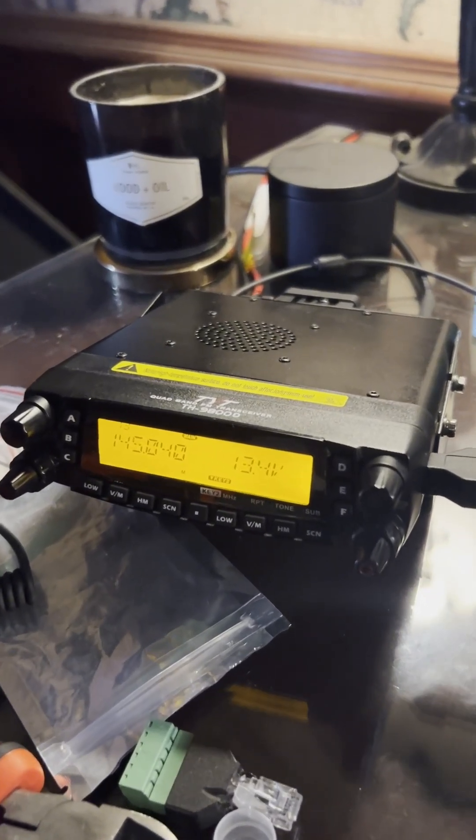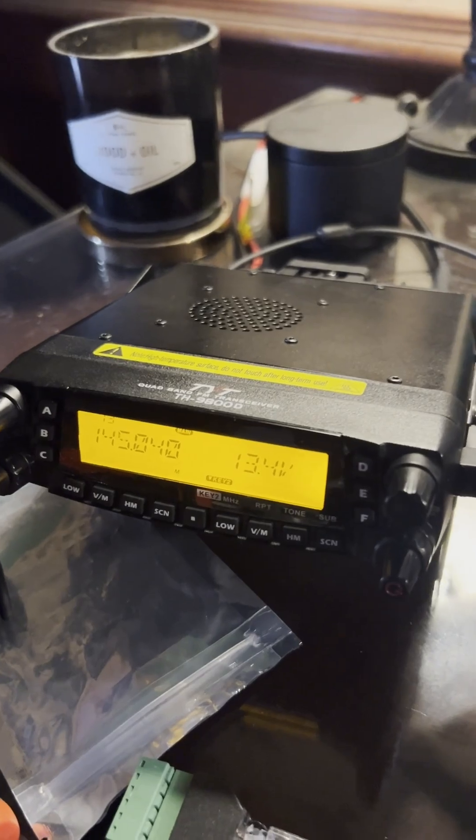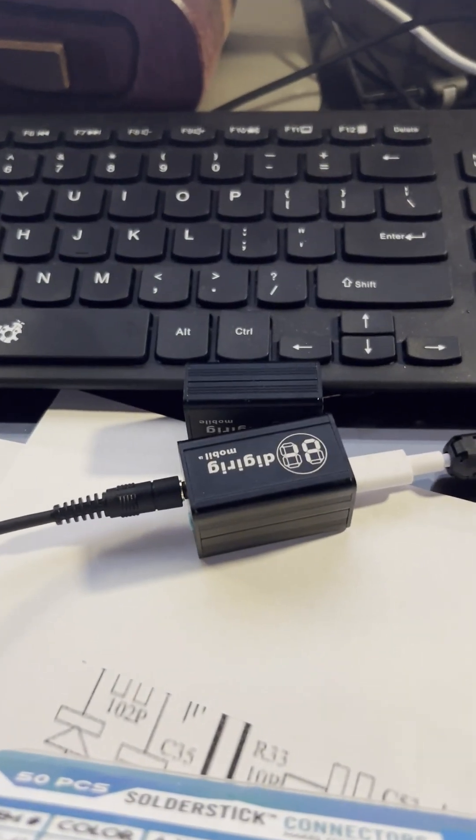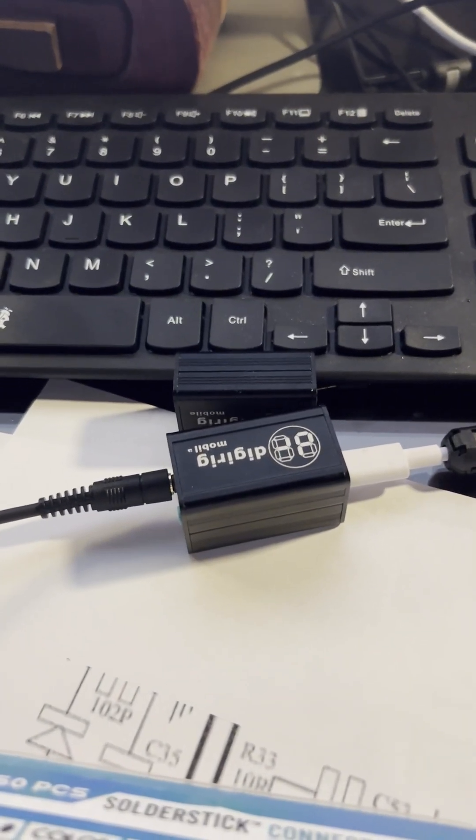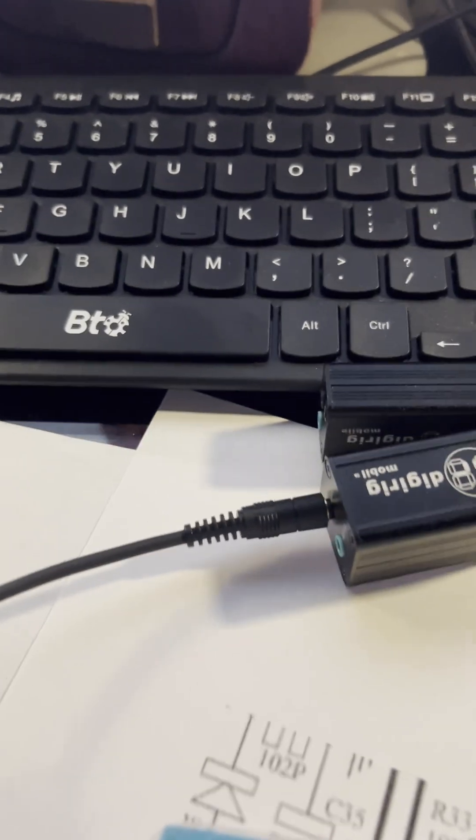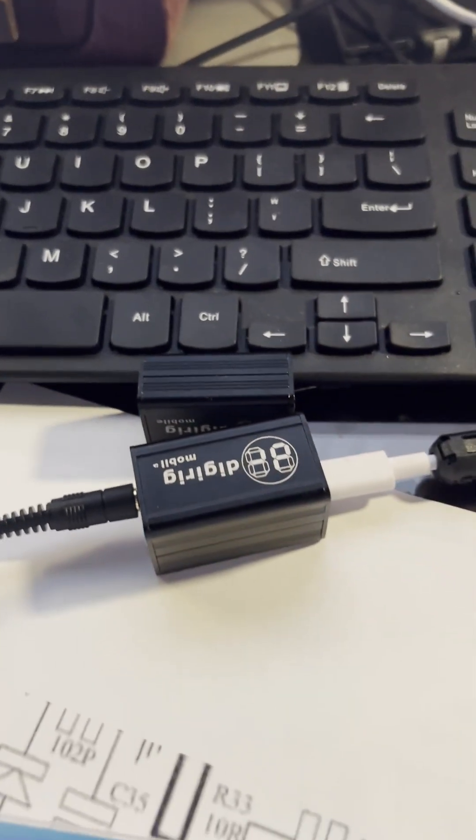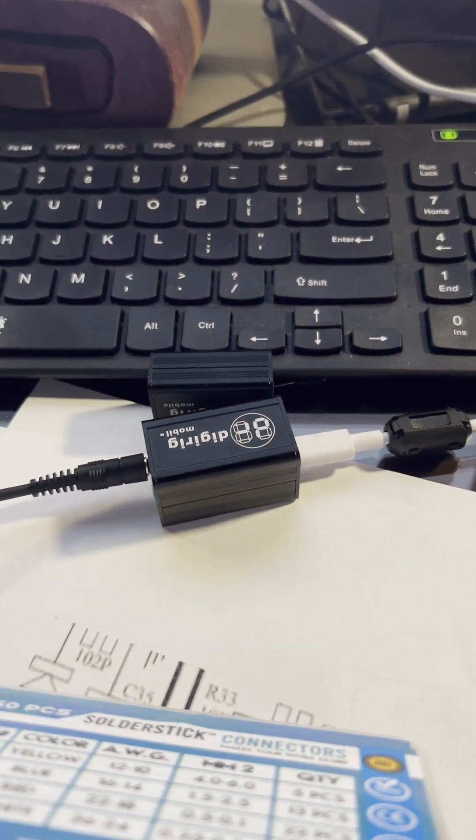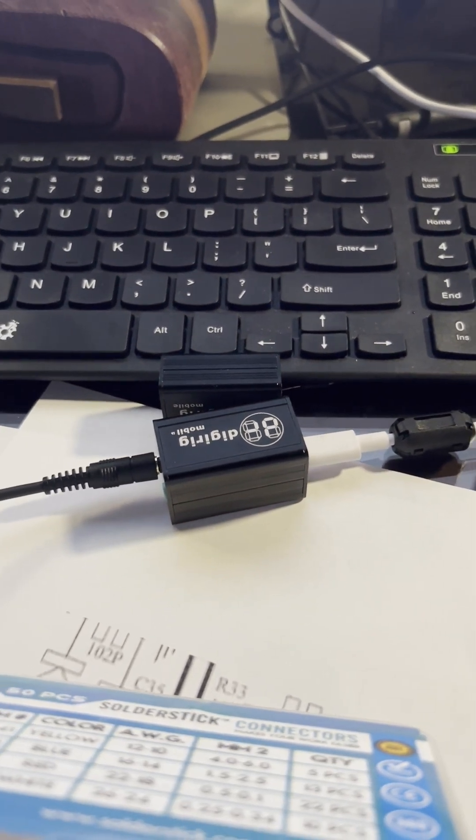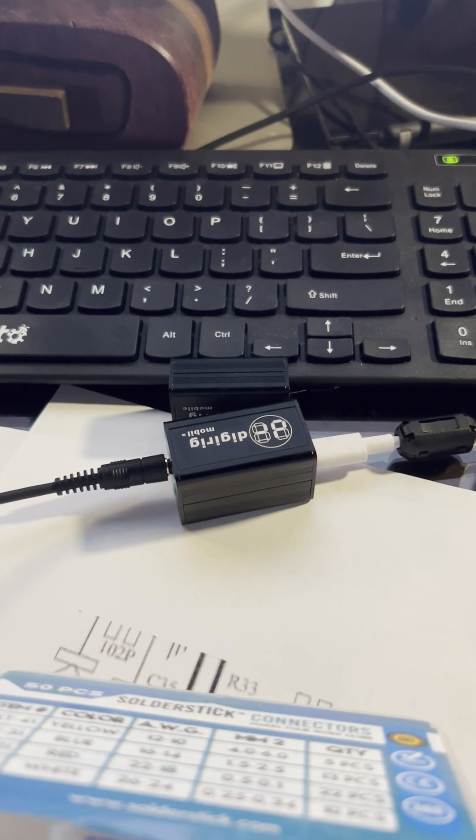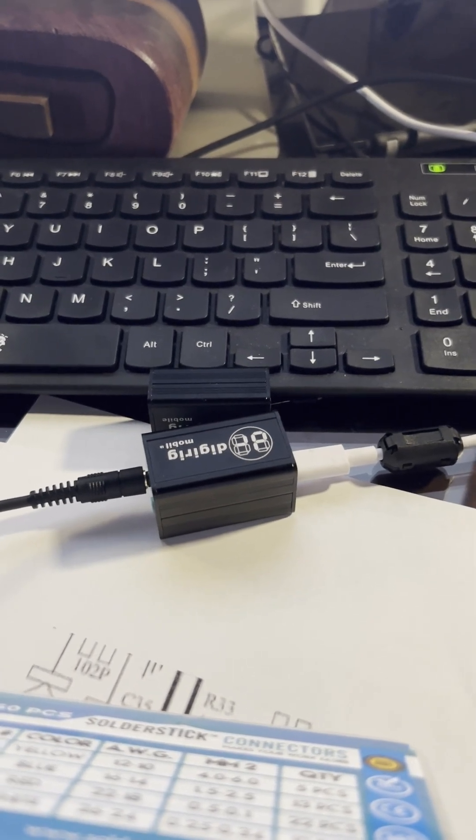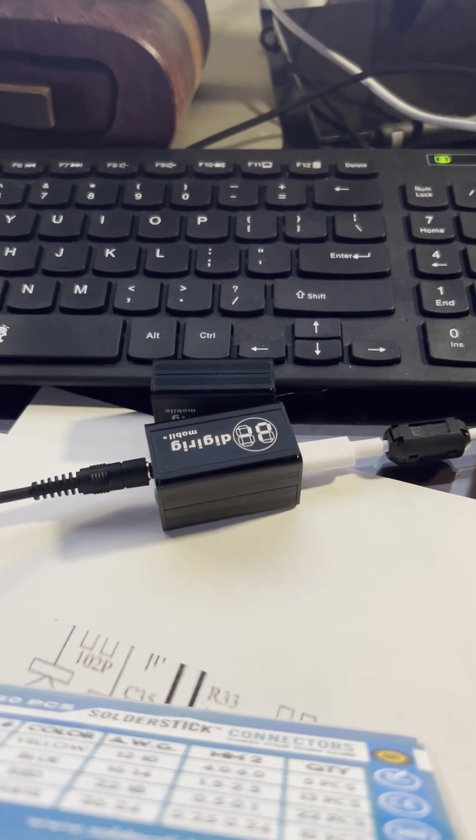So that is the TYT-TH9800 and the DigiRig Mobile Plus. Actually, it's just the DigiRig Mobile. So that is, that's what I'm using there. And this is WY6Y, and thank you for watching.